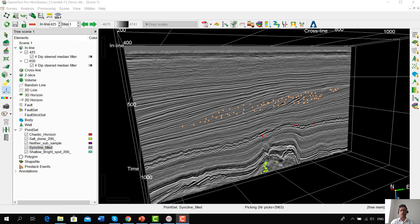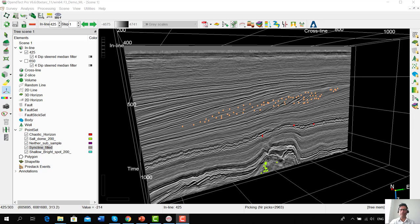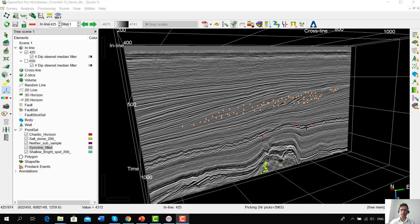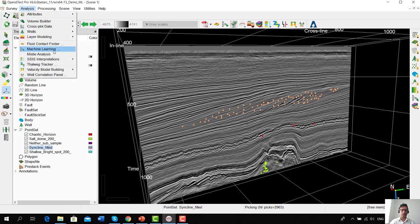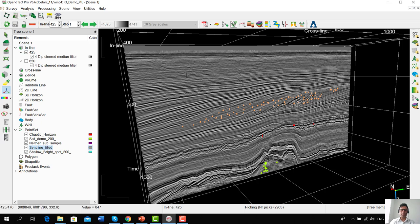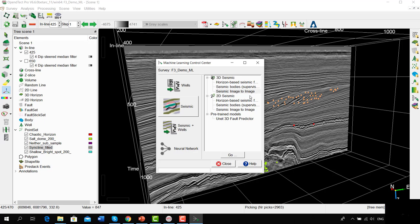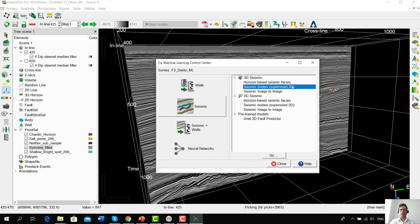Now we go over the second seismic facies prediction workflow using a deep convolutional neural network — the LeNet in this case. We start this workflow by interpreting a number of seismic facies as point sets around inline number 425 of the F3 demo dataset. The point sets correspond to various facies — for example, salt dome, these clinoforms visible here, and these chaotic reflectors. Once we have these point sets ready, we go into the machine learning plugin, or the Machine Learning Control Center, and navigate to the Seismics tab.